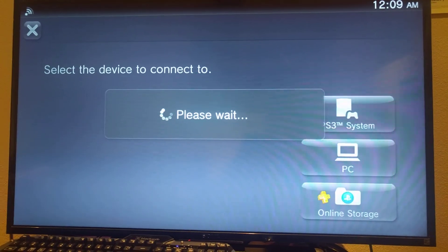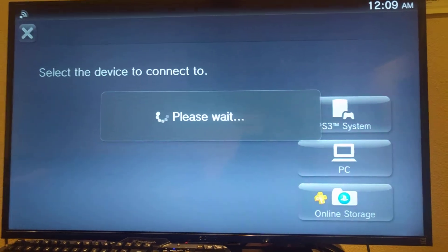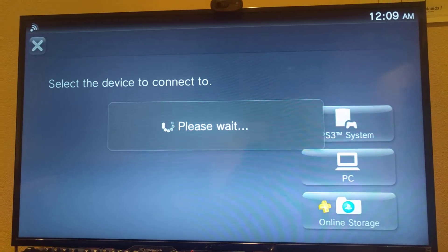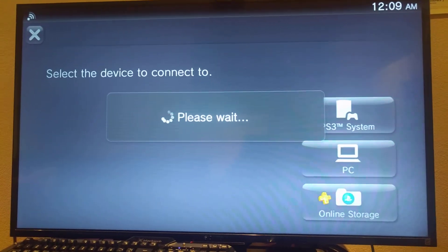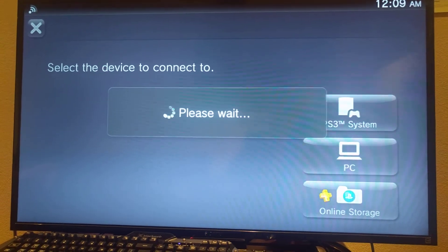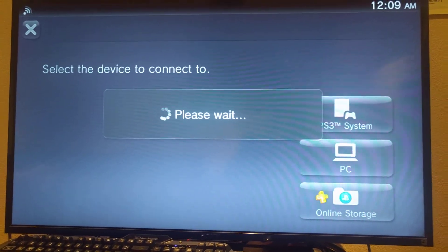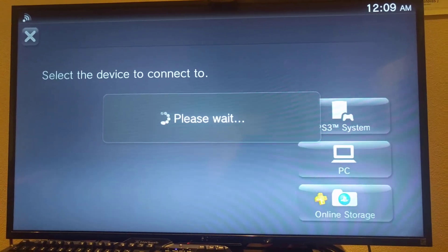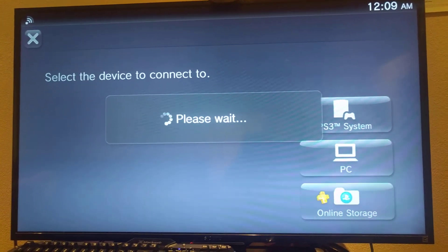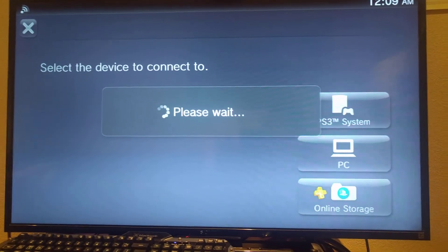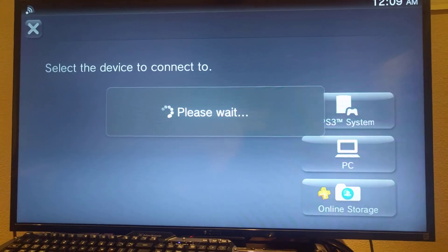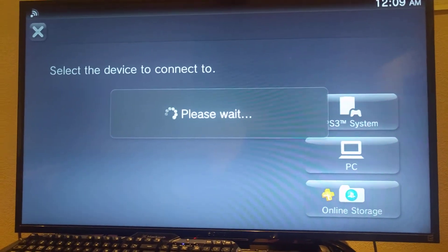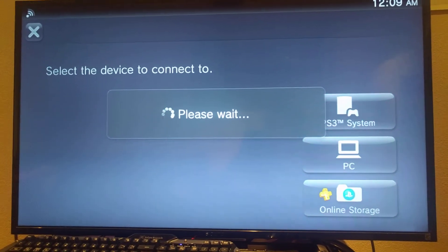I just thought I'd update everybody on my progress with the Henkaku hack and everything. I'm going to test out the whitelist hack once I get the games on here.